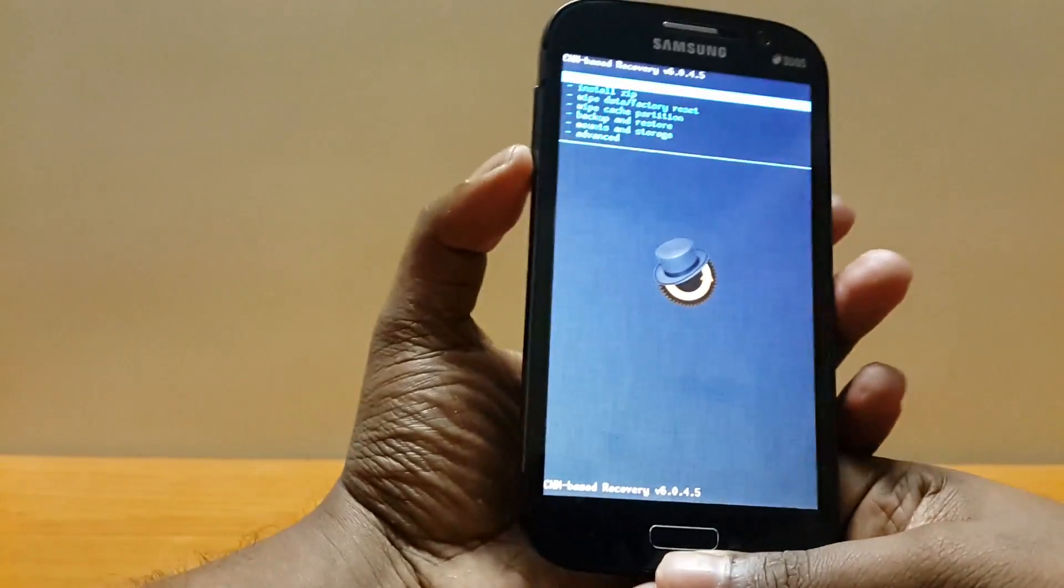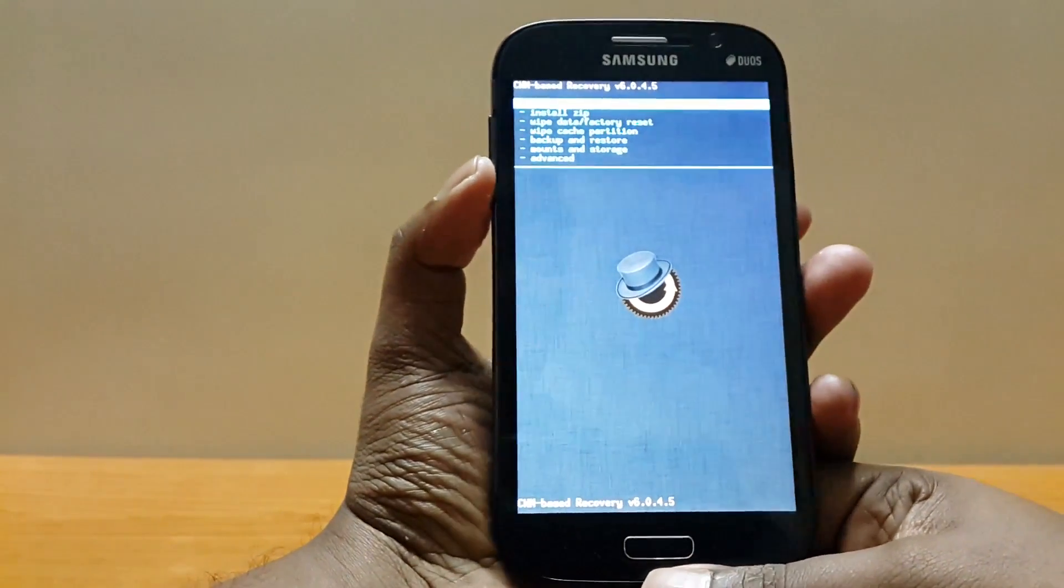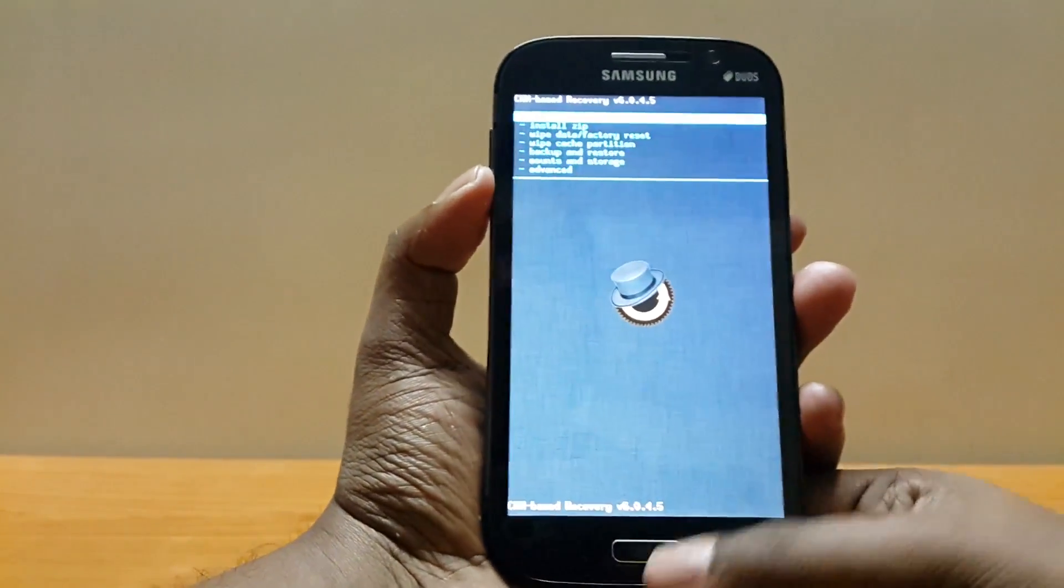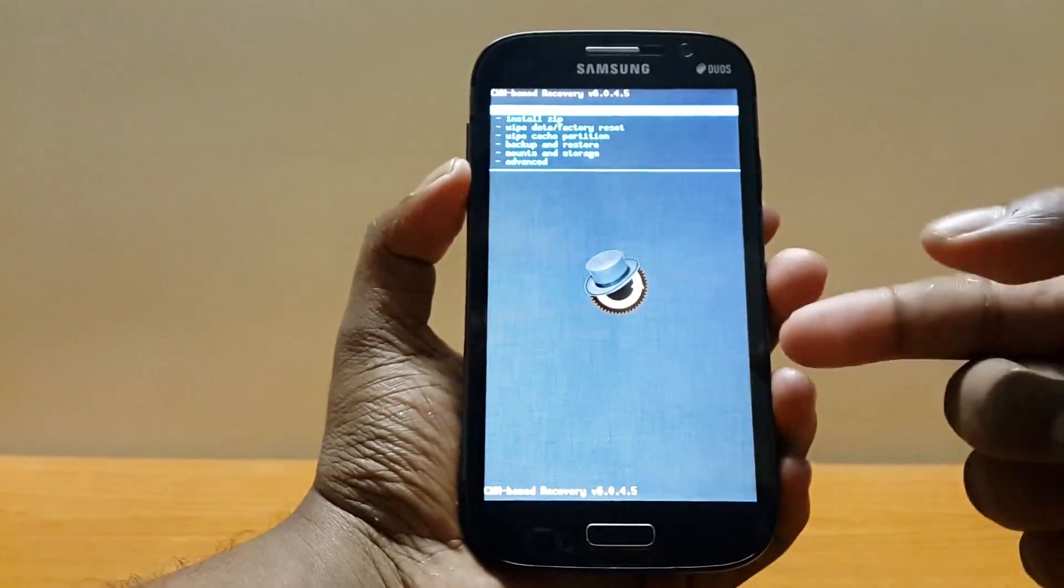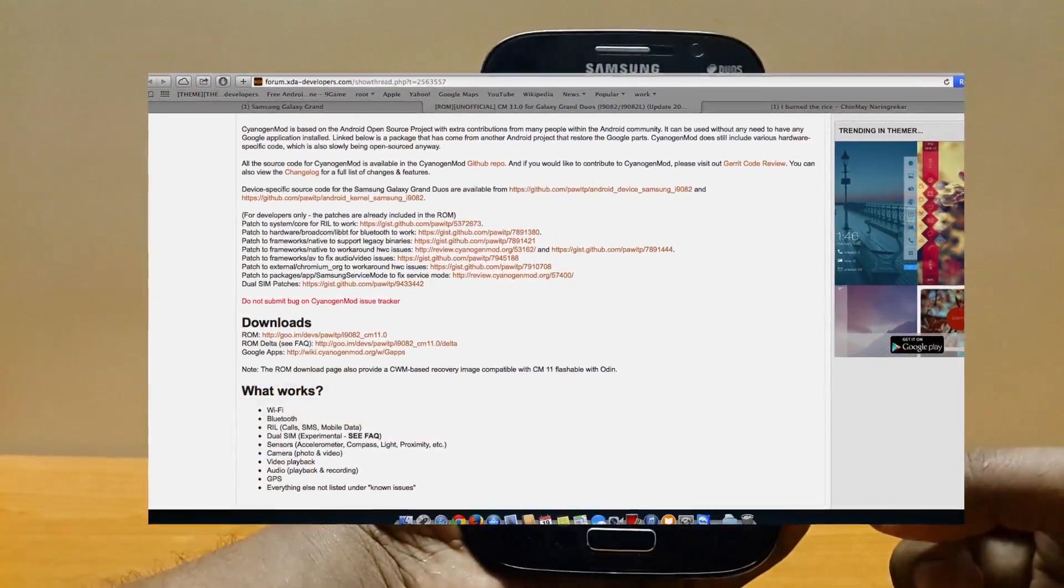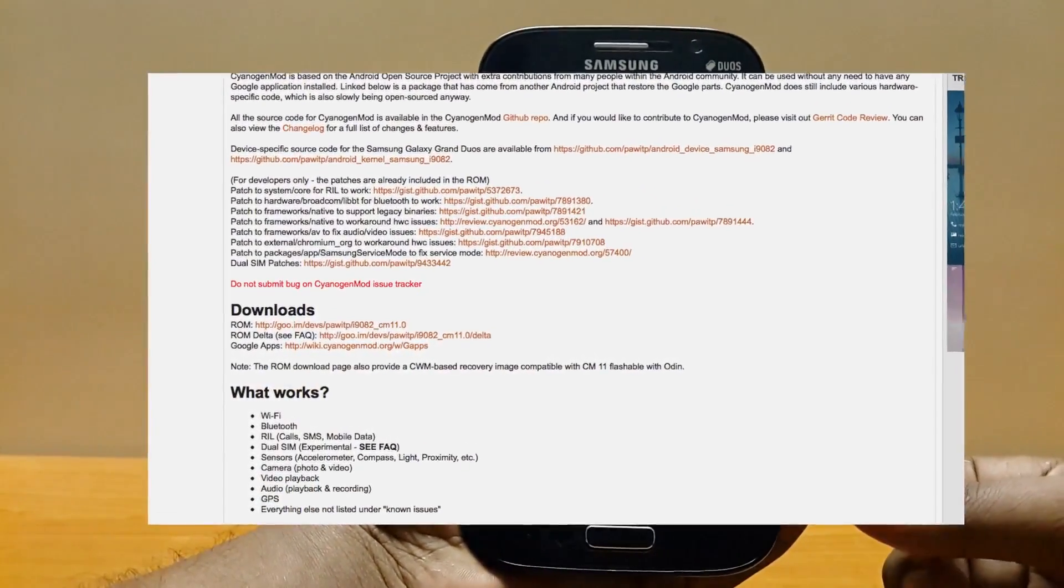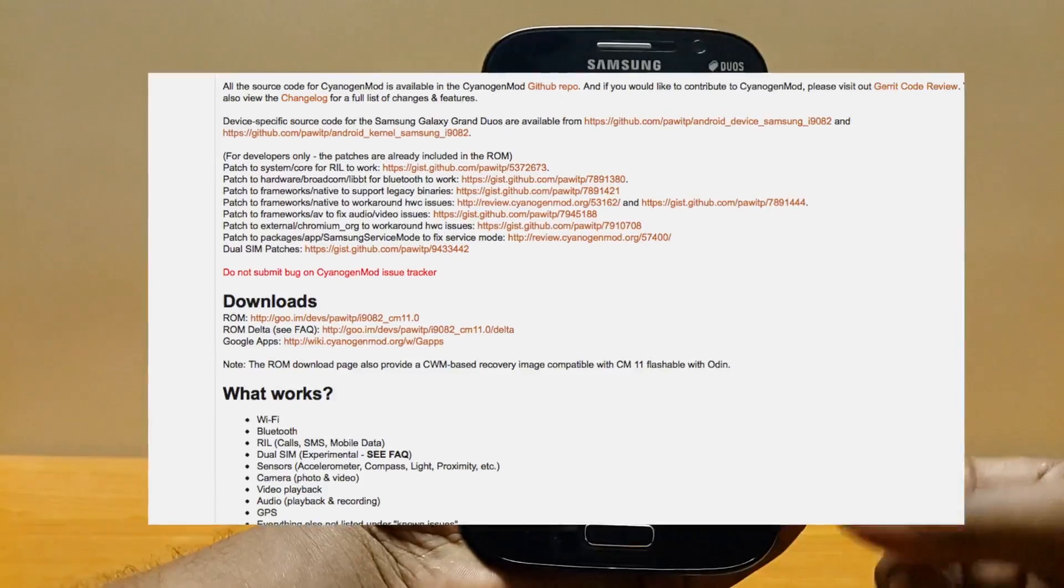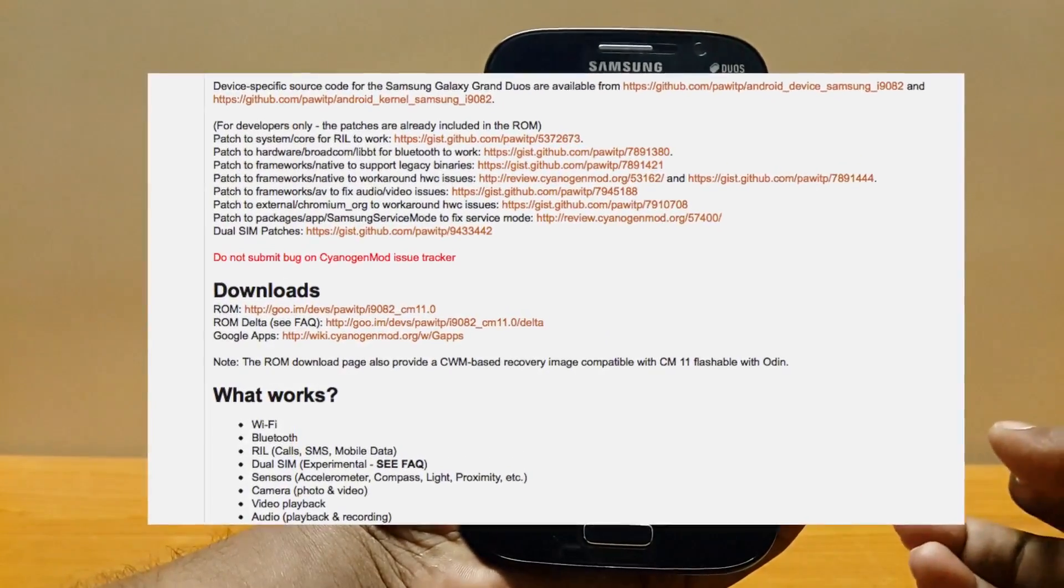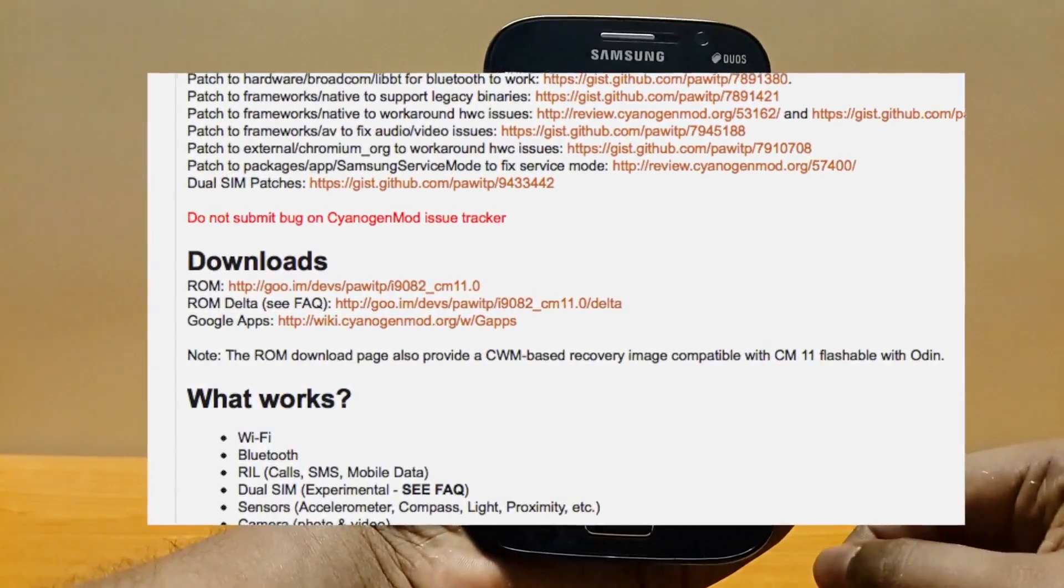So once rooted you must download CWM, you must install CWM on your phone and then the next thing is download CyanogenMod 11 and the Google Play apps from the link in the description.